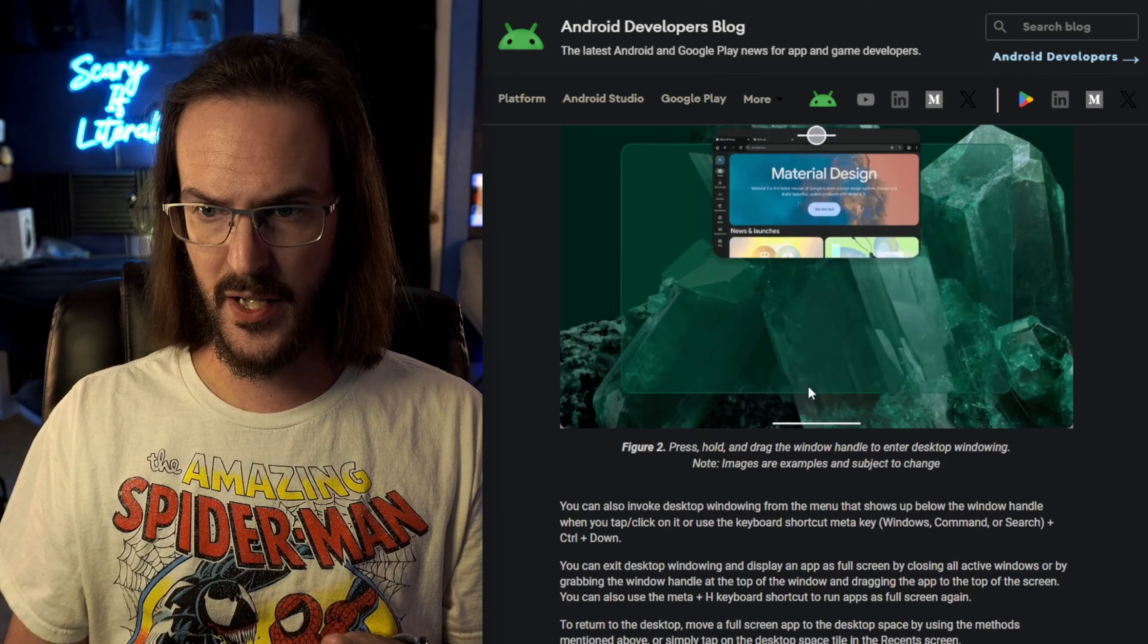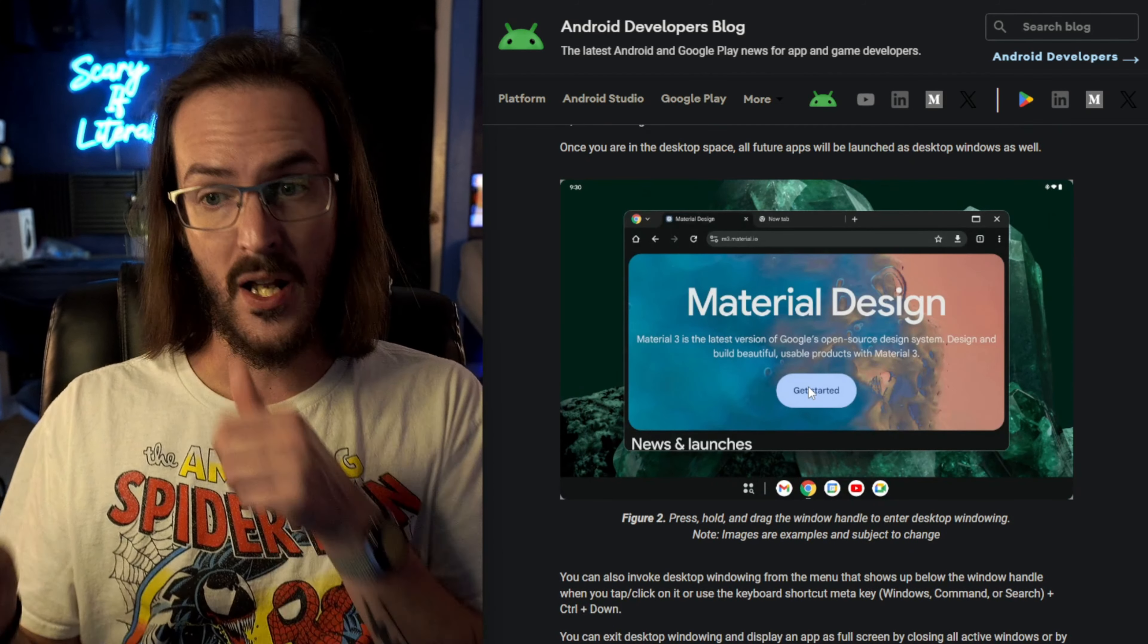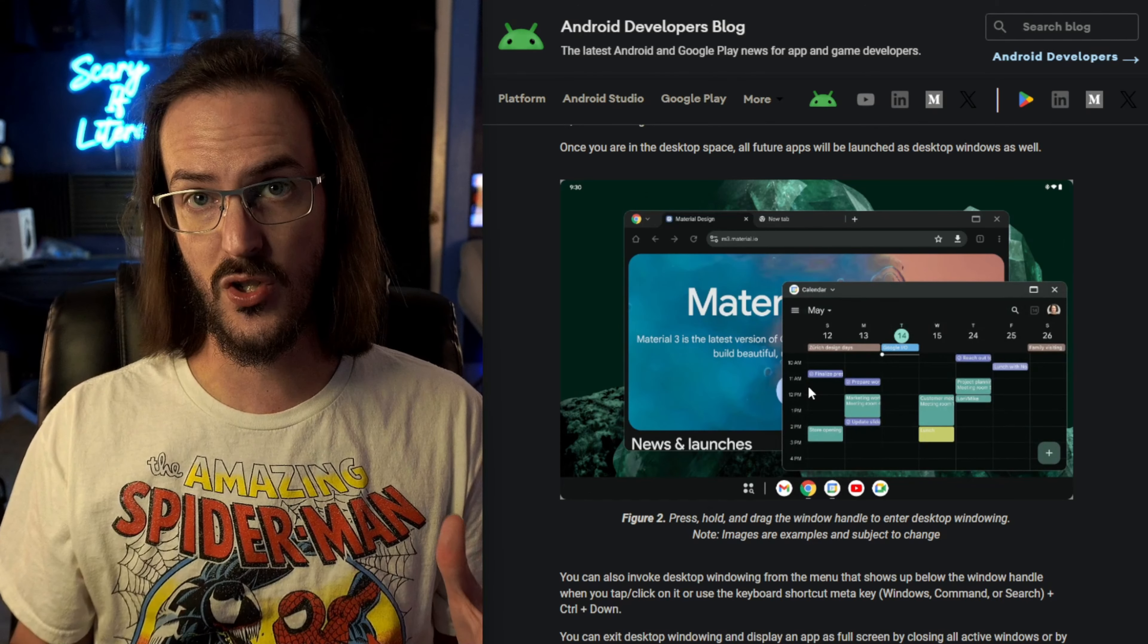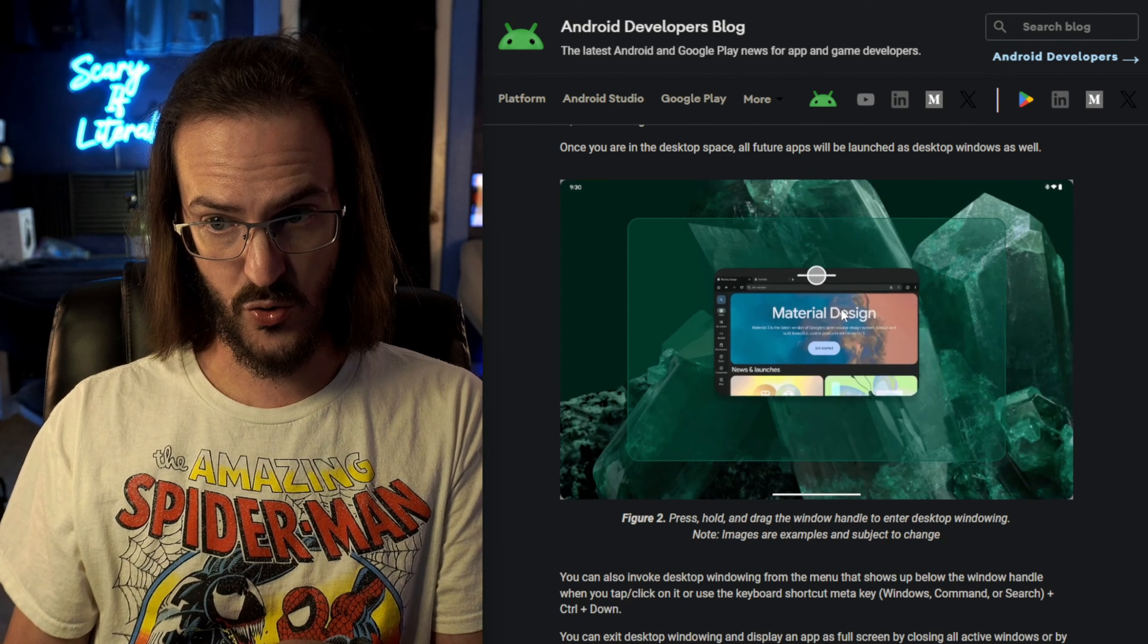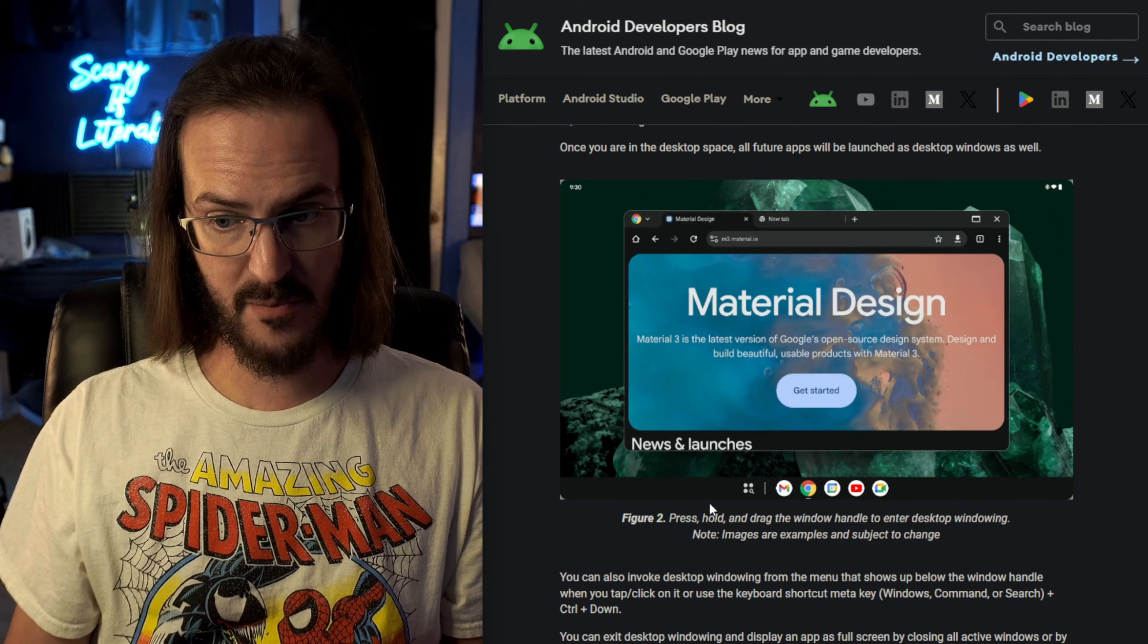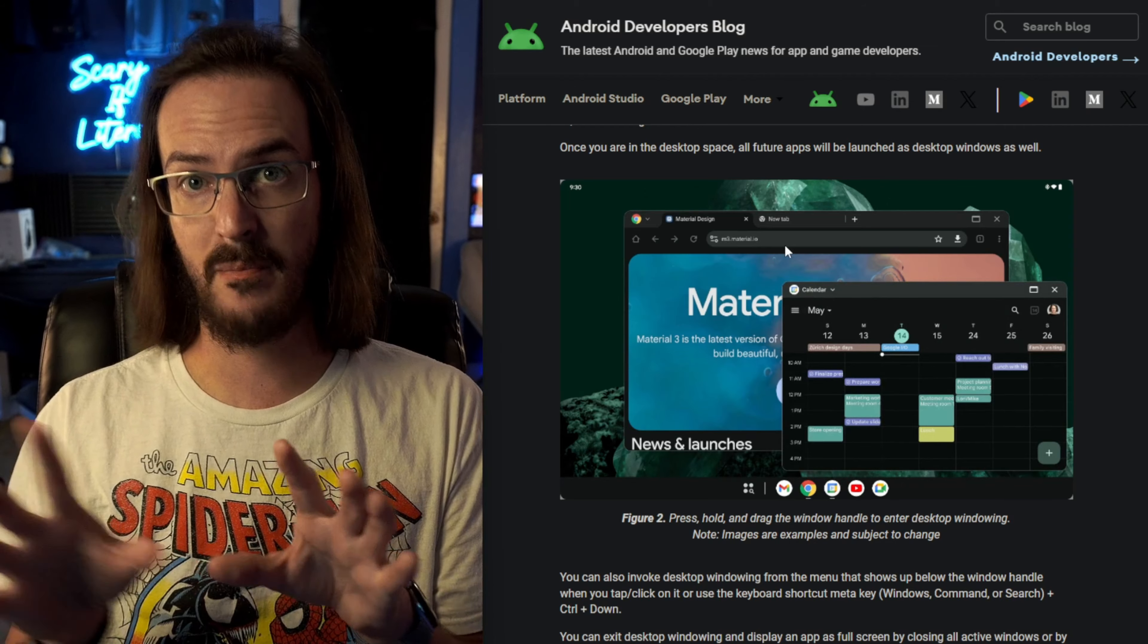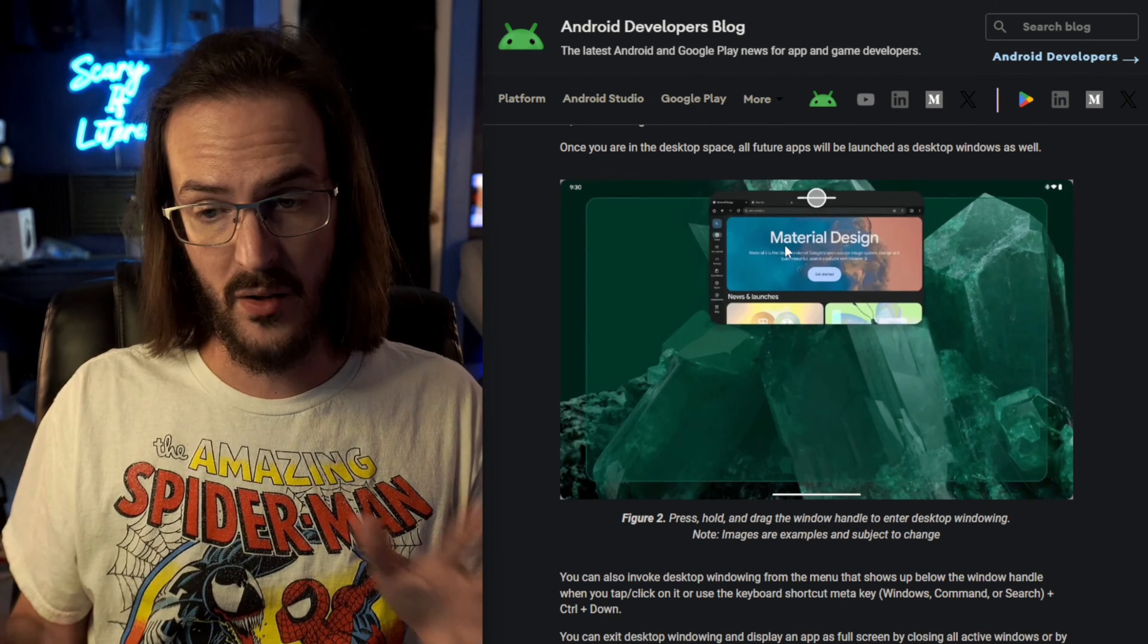I think we have a video here showing exactly how this works. So you're in an application, there's a little handle up at the top. You can tap and drag down and it switches you to this desktop mode. You can see this being played here, drag down. Now you're in desktop mode. So the taskbar gets pinned down there to the bottom. You get floating windows that can be resized. It is a desktop mode.